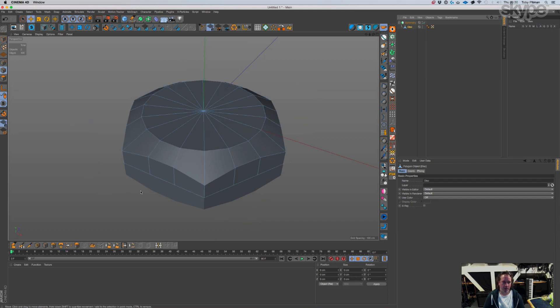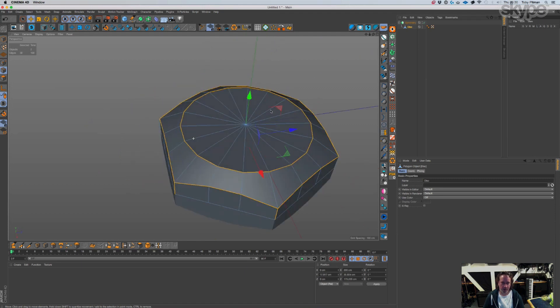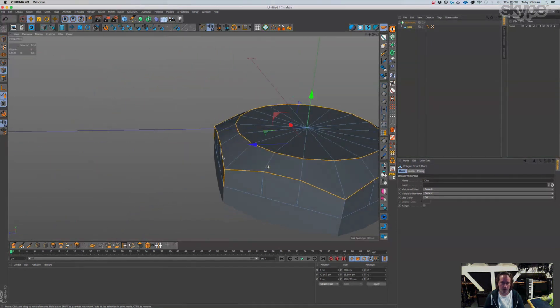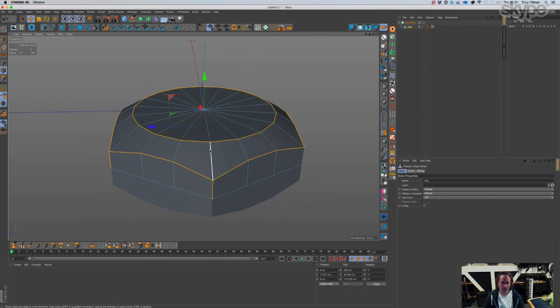Edge mode, and then what you can do is grab all your edges and the ones on the corner, like so.